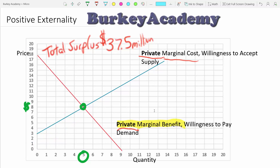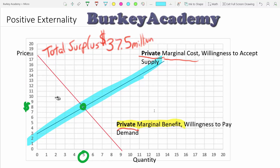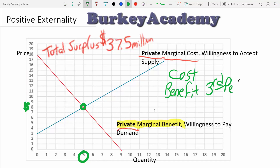When it comes to externalities, an externality means we're bringing in a third party. The buyers are party number one, the sellers are party number two, and we're bringing in a third party — an innocent bystander — into the mix. An externality is when either a cost (a negative externality) or a benefit from a transaction spills over to third parties: people who are not the ones buying or selling the product.